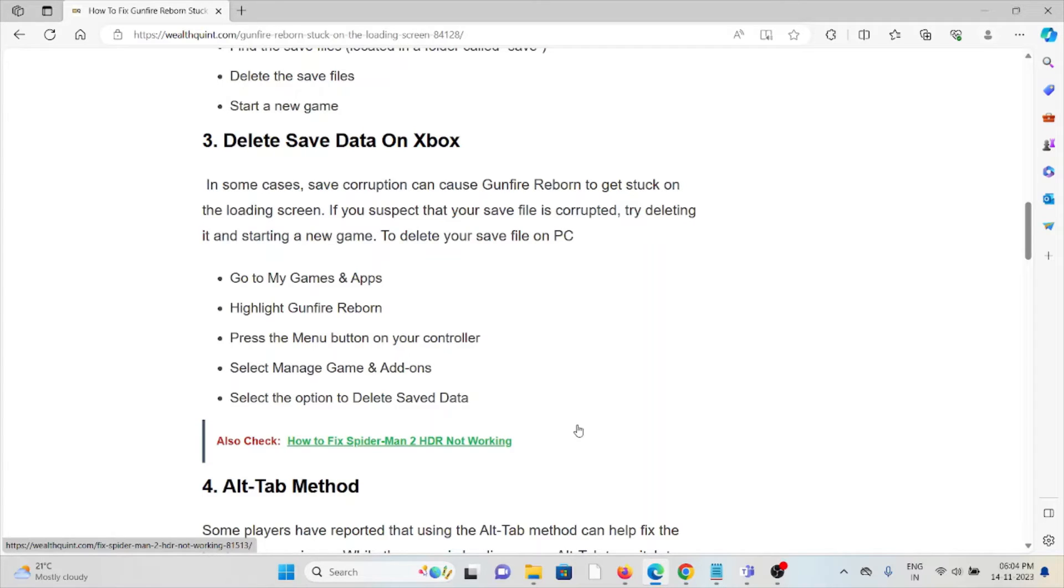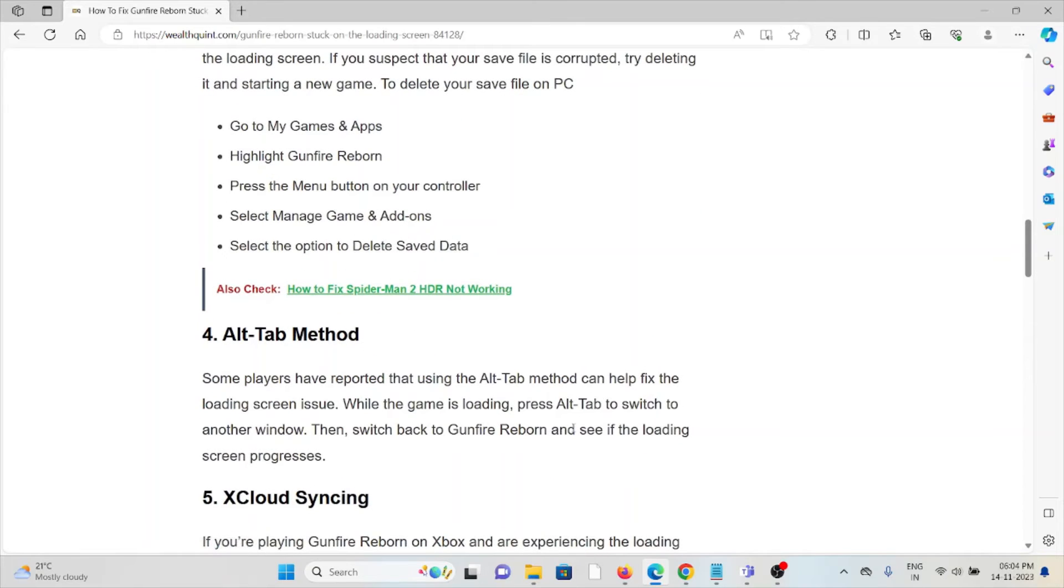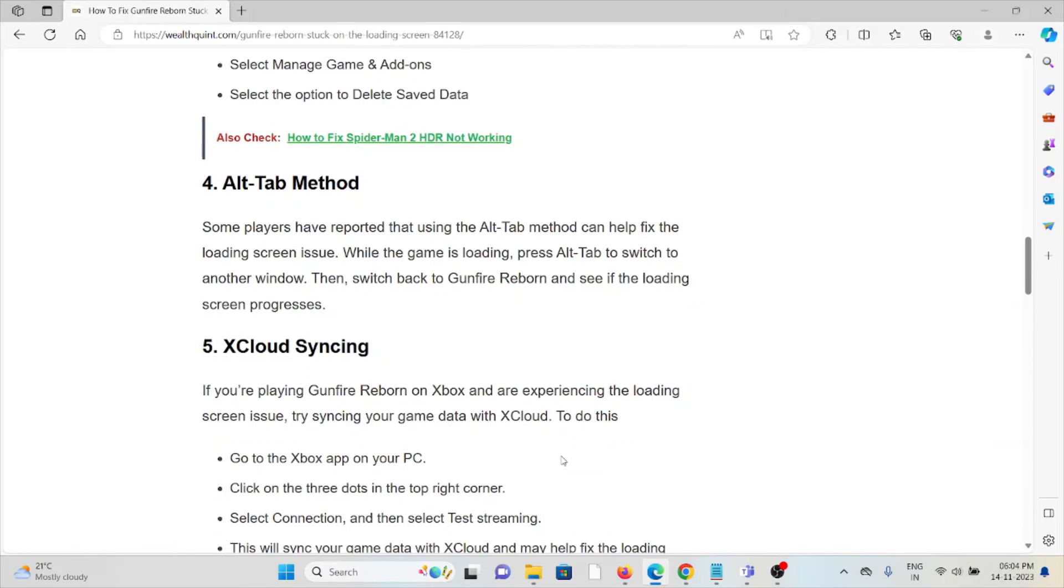To delete save data on Xbox, go to My Games & Apps, highlight Gunfire Reborn, press the menu button on your controller, select Manage Game and Add-ons, and then select the option to delete the save file.